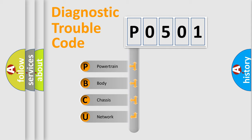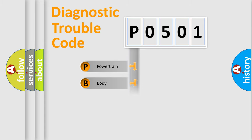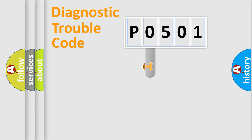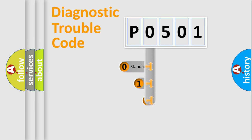We divide the electric system of automobile into the four basic units: Powertrain, Body, Chassis, and Network. This distribution is defined in the first character code.